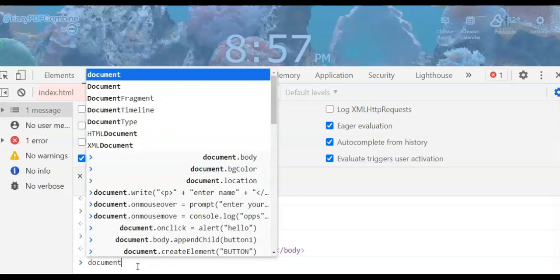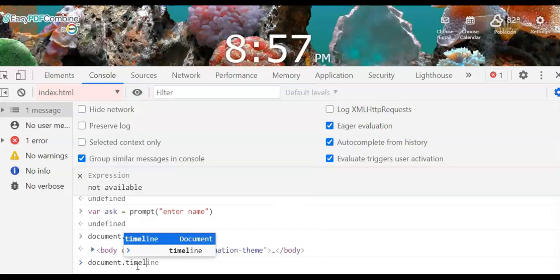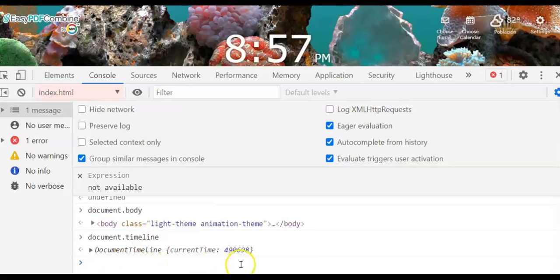Now let's check document.timeline. When you press the Enter key you can see the current time. This is part of the Document Object Model, which interfaces and reacts to your elements and HTML properties.